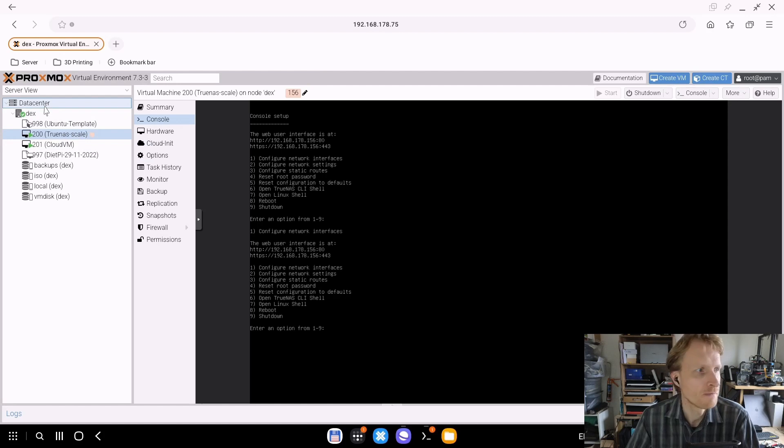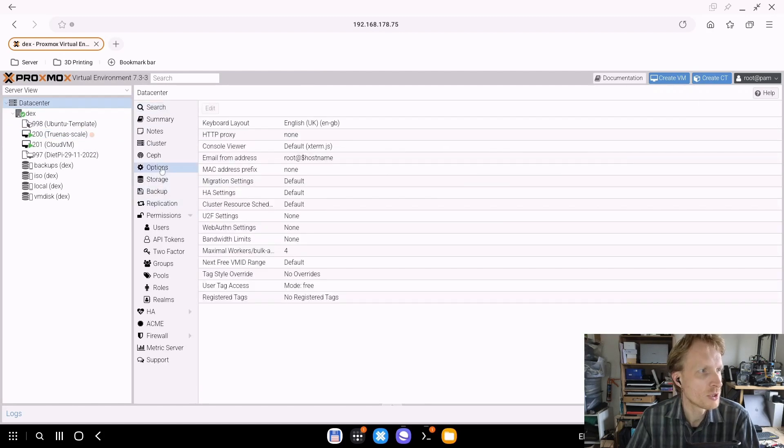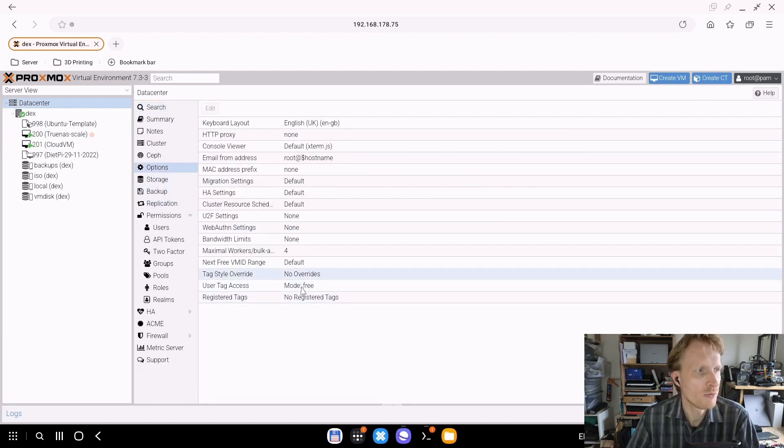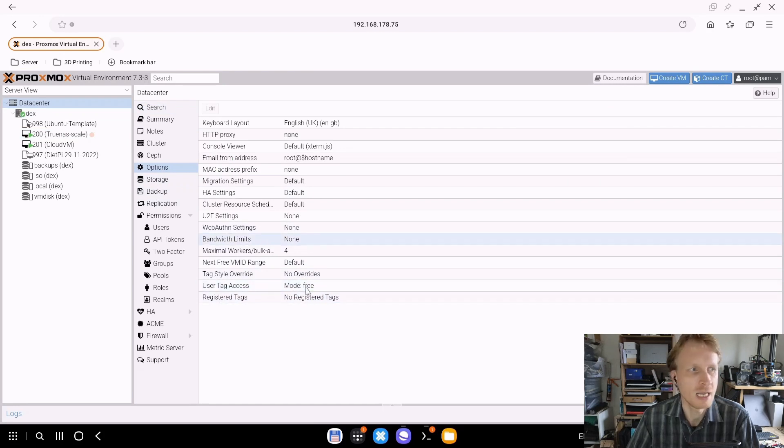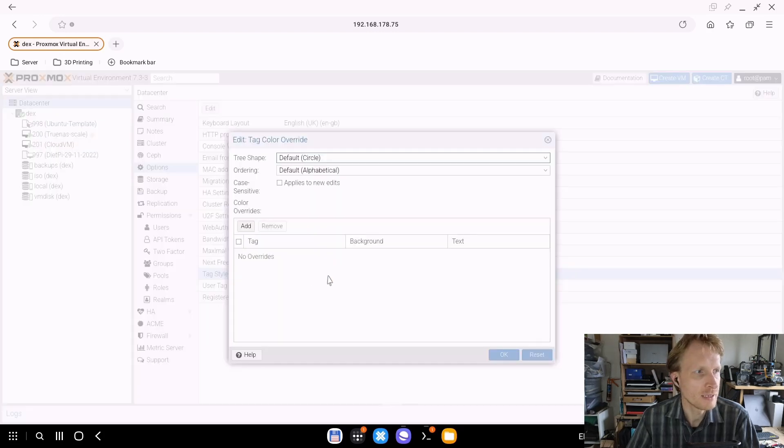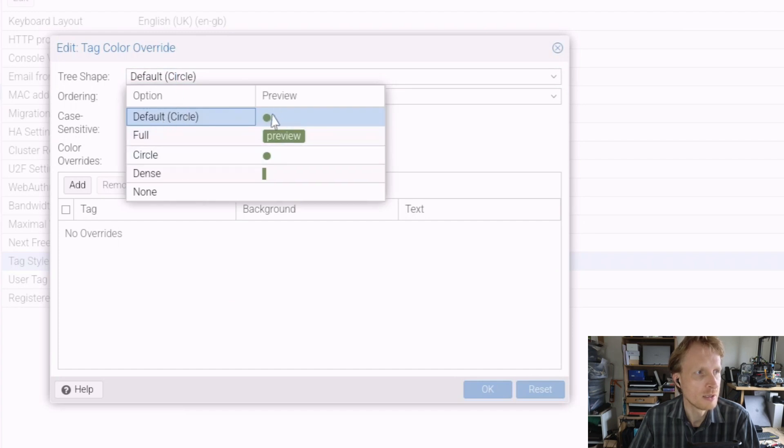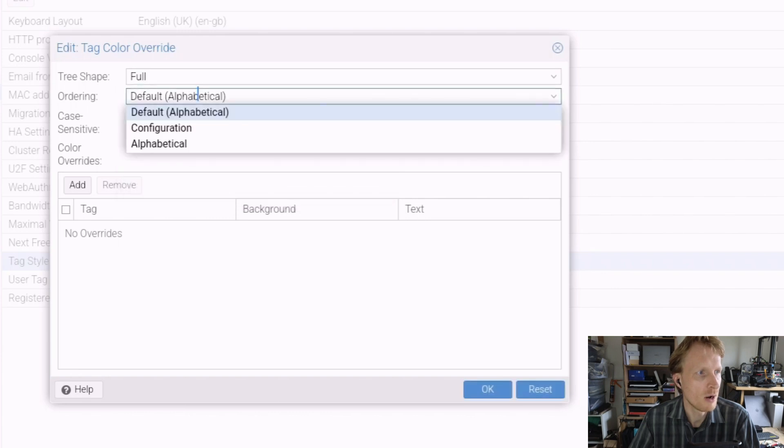Click on Data Center, go inside Options. There are a couple of new options that showed up after the update. Tag Style Override - if I double-click on that, I can choose full, circular, default, circular dense, or none. I'm going to say full.